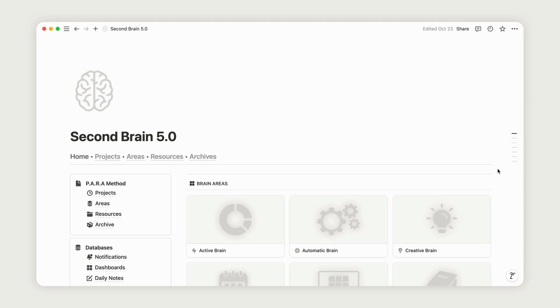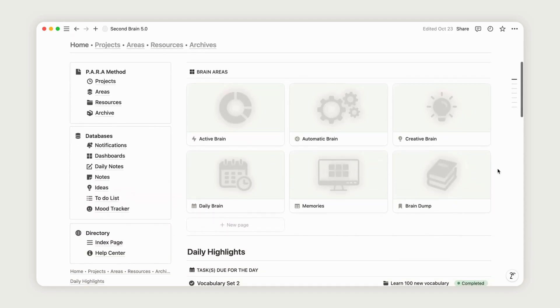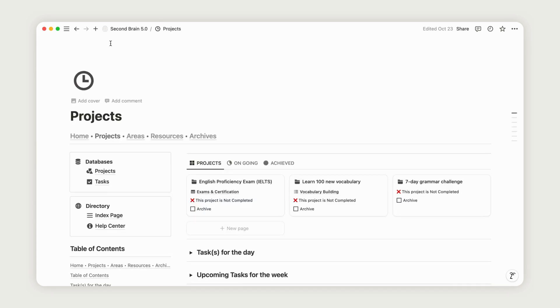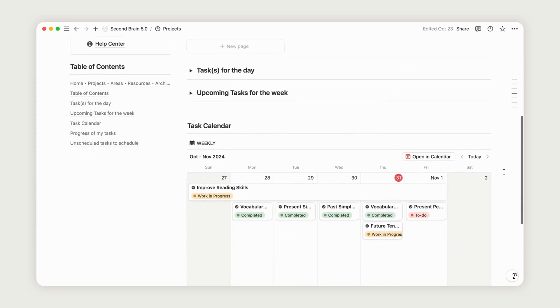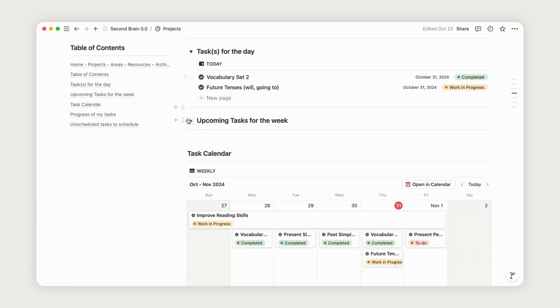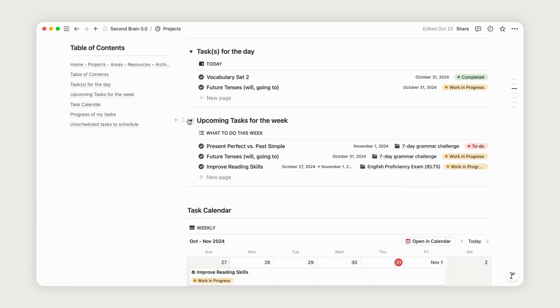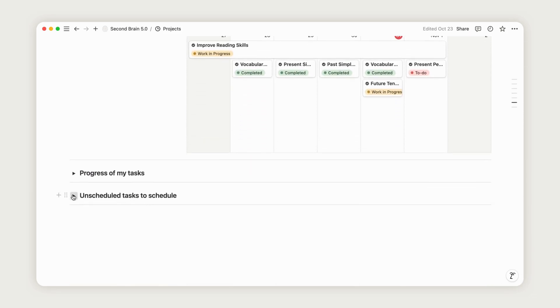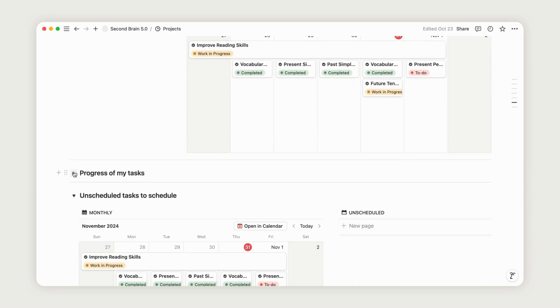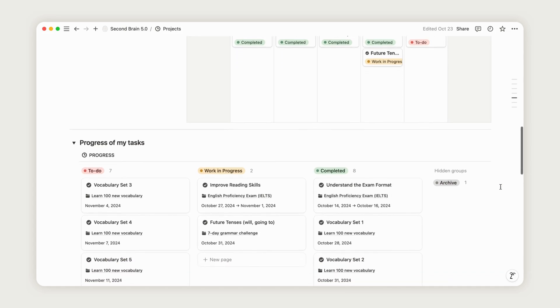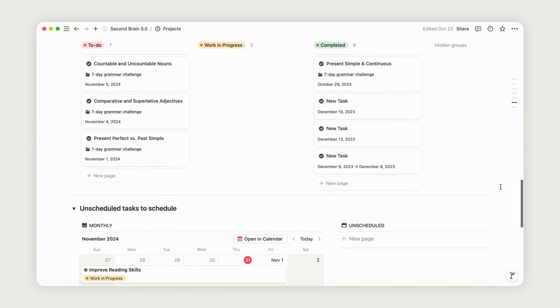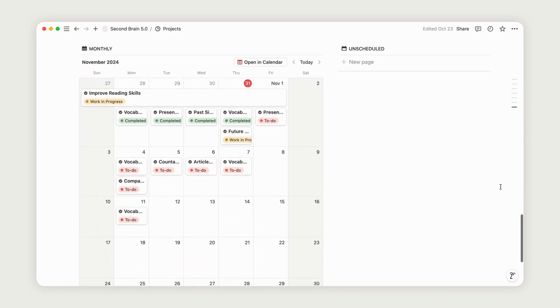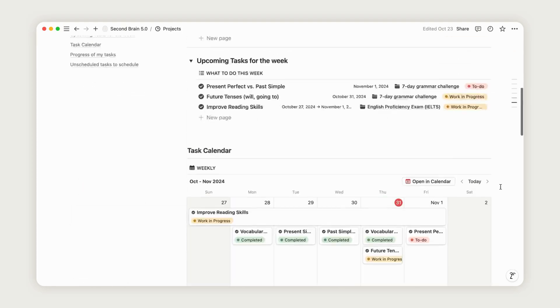The Project section in language learning is invaluable because it gives structure and purpose to your efforts, transforming broad goals into focused, manageable tasks. Projects are short-term, actionable goals with clear outcomes, making them ideal for tracking progress and staying motivated. By breaking down a large goal like learning English into specific projects, you avoid overwhelm and focus on tangible achievements.